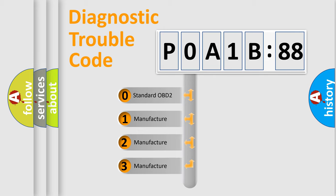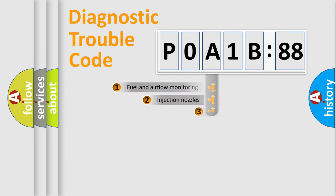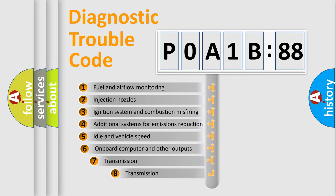If the second character is expressed as zero, it is a standardized error. In the case of numbers 1, 2, 3, it is a more specific expression of the car-specific error.